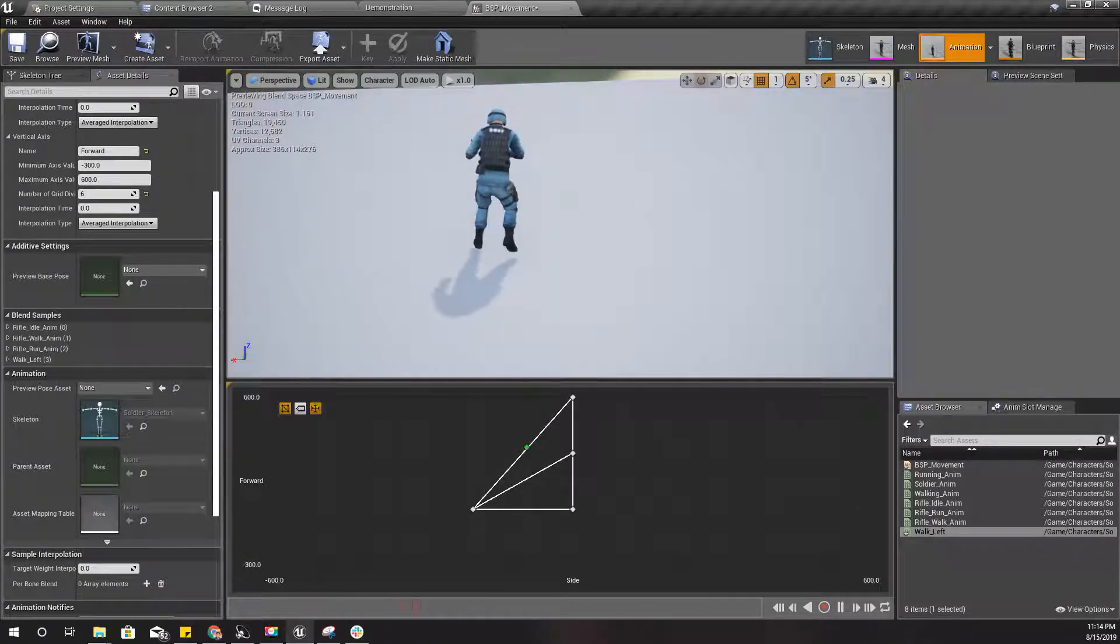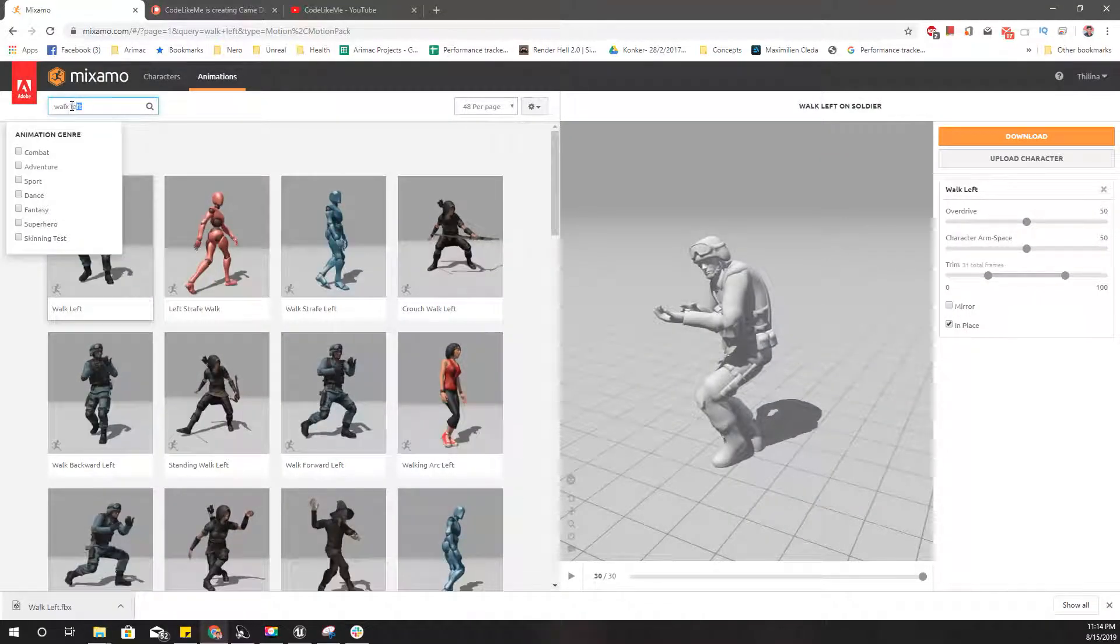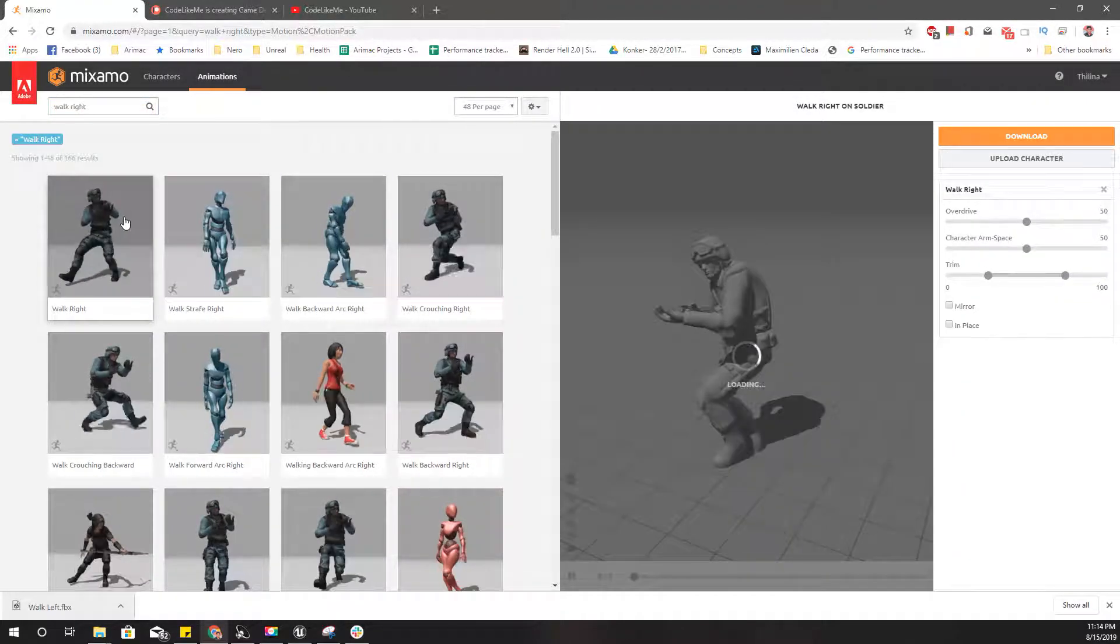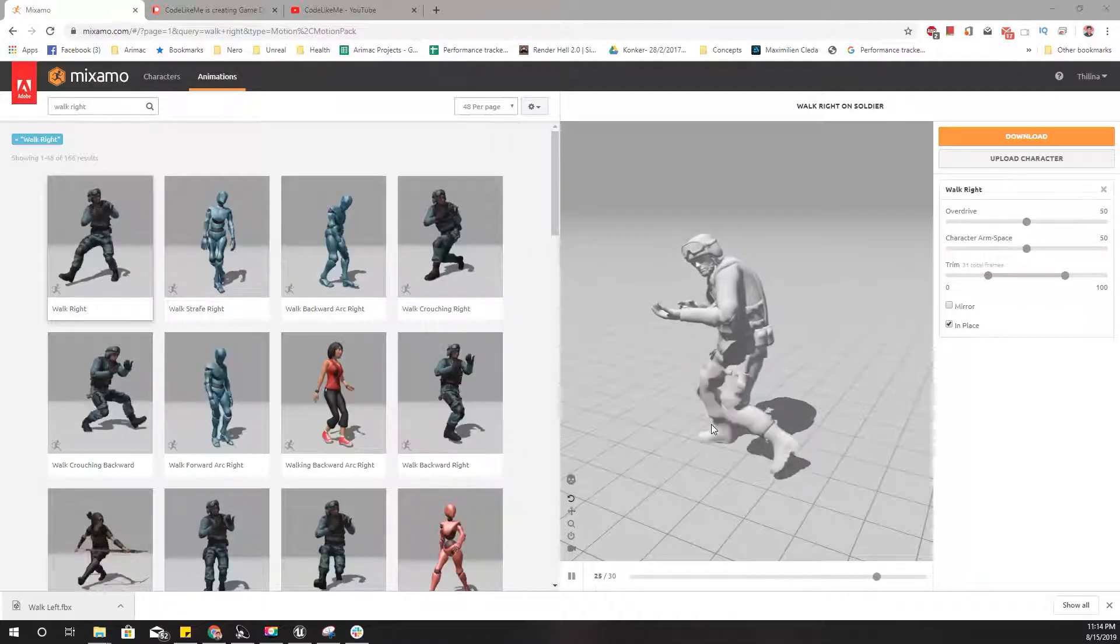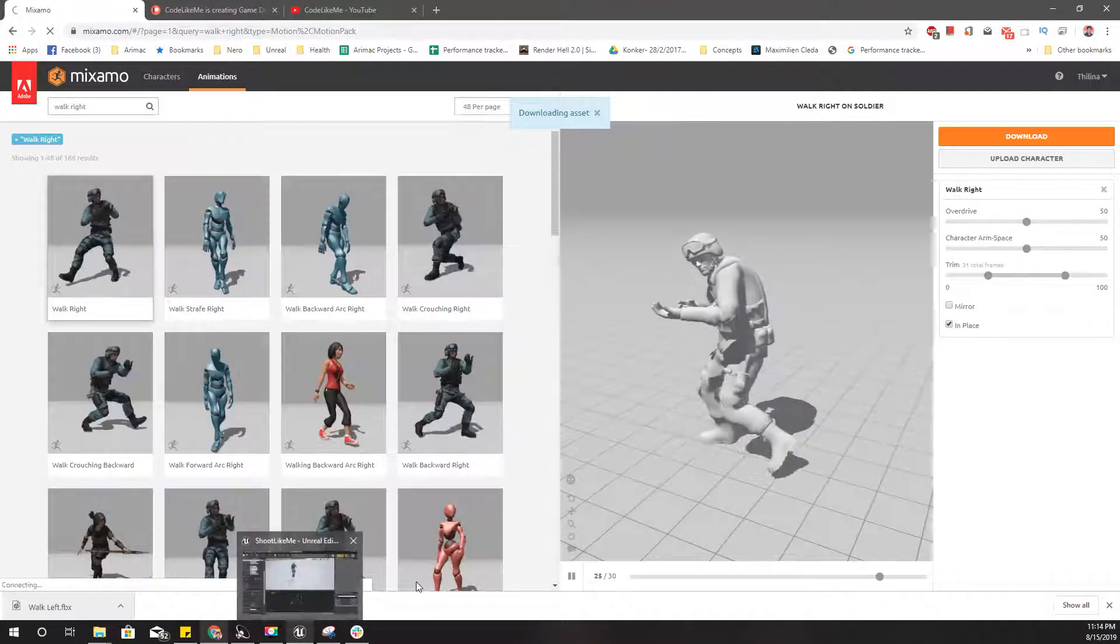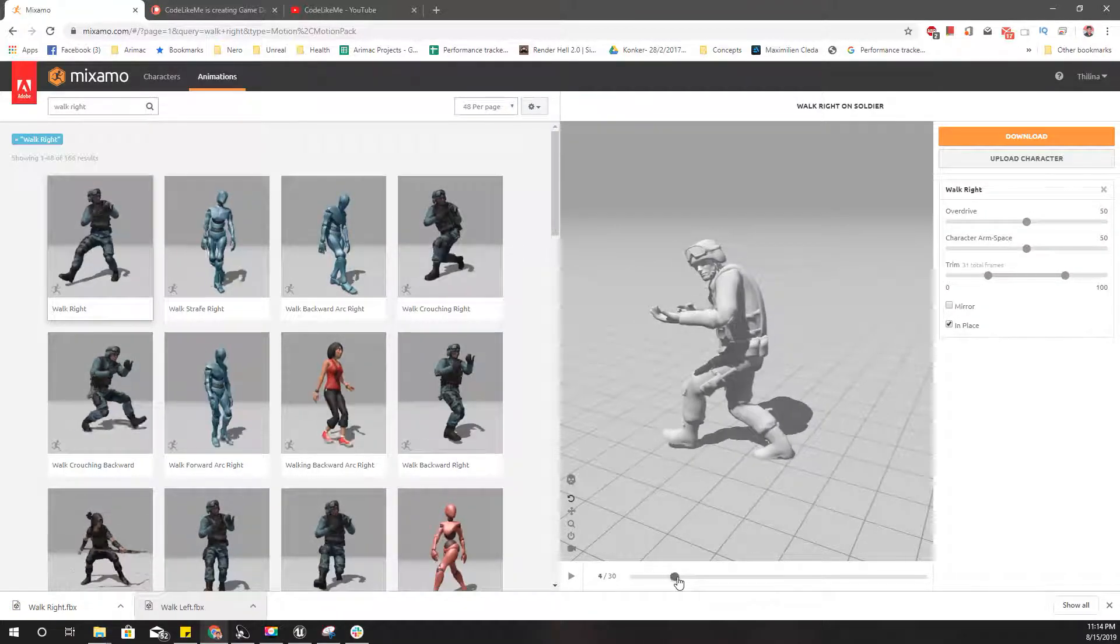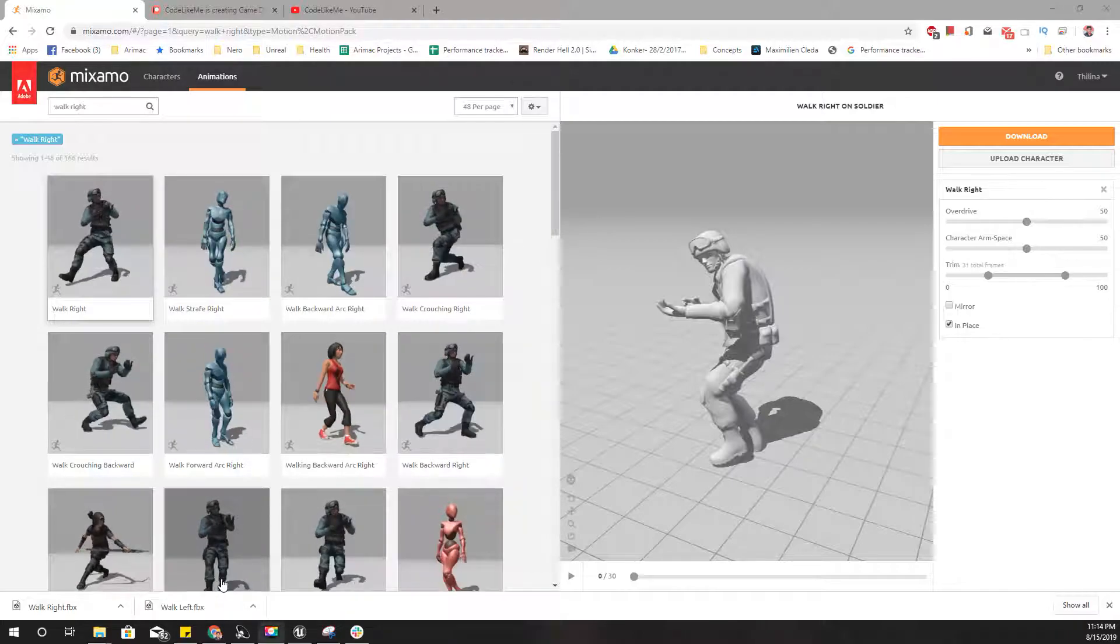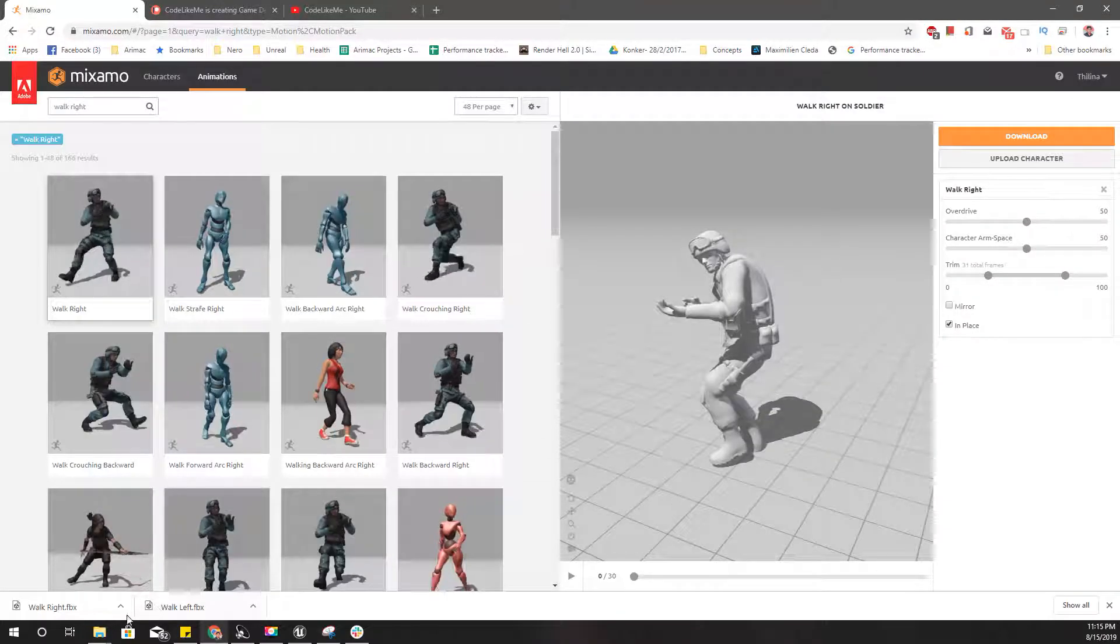Let's download the walk right, this one. This one in place. Download. Wait, I forgot to check which foot is first. Here also it should be left. I think it should be okay.